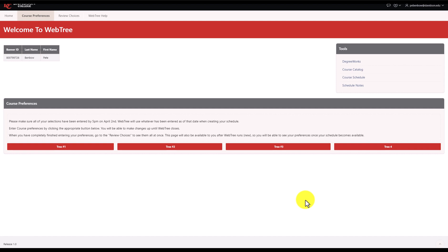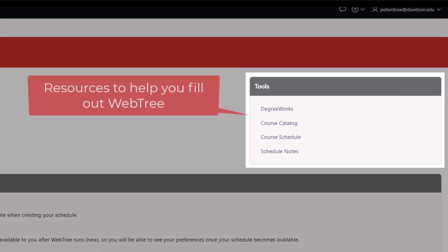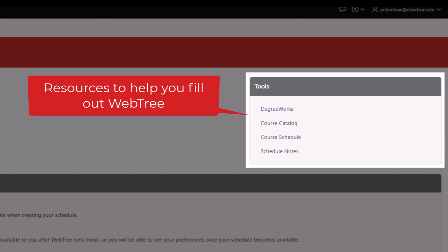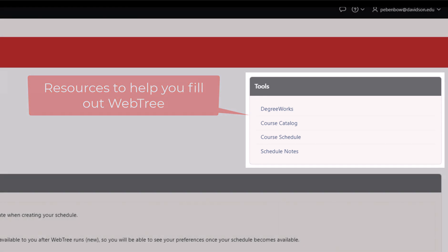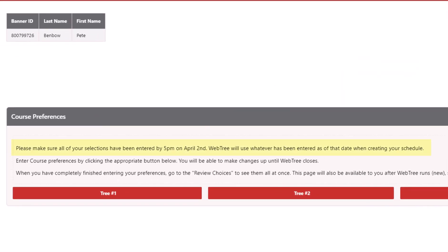Your next stop is the Course Preferences page, where you'll have quick access to resources that help you build your WebTree, including DegreeWorks, the Course Catalog, Course Schedule, and Schedule Notes. Important information such as submission deadlines are displayed on this page.